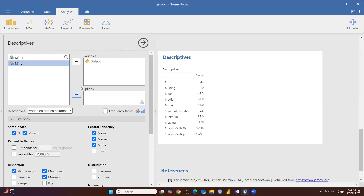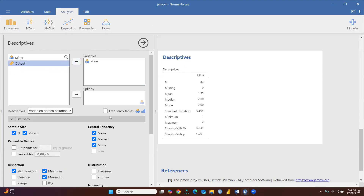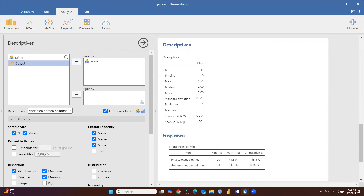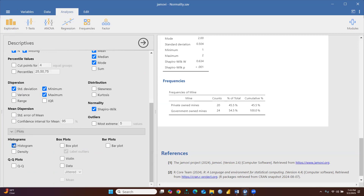Now let's check frequency. 'Minor' represents the number of miners — 44 workers are working in the mine, but there are only two categories. Since this is categorical data, I will check frequency. It shows: private-owned mines have 20 counts (20 people working there) and government-owned mines have 24 workers.